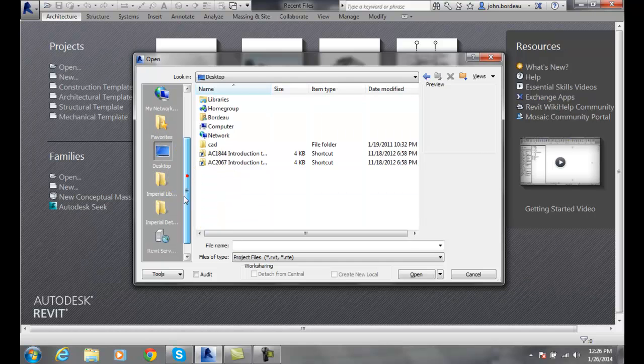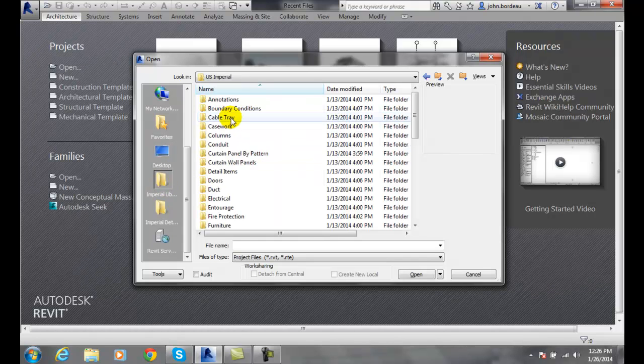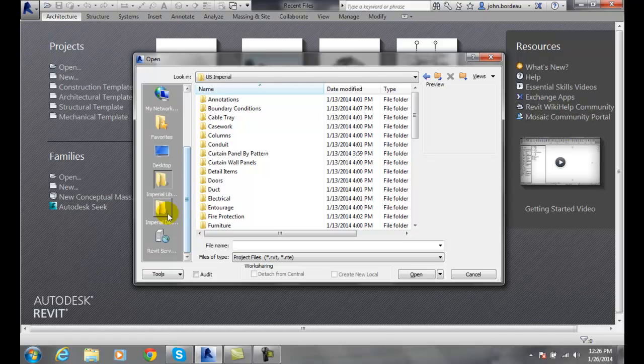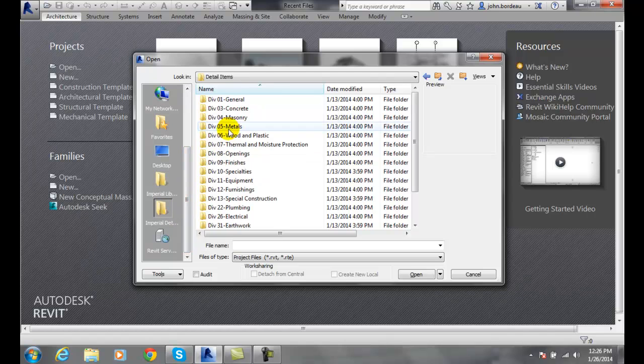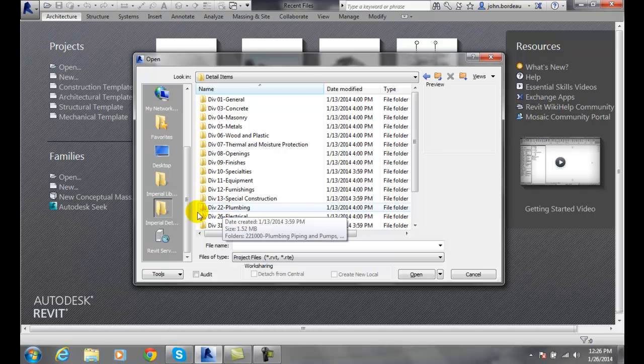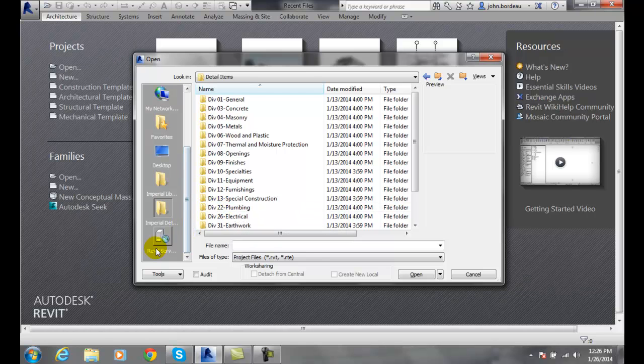And also by default an imperial library which we have all kinds of files in here that we can use. Imperial details broken down by divisions, and also a Revit server if you use it in a work sharing environment.